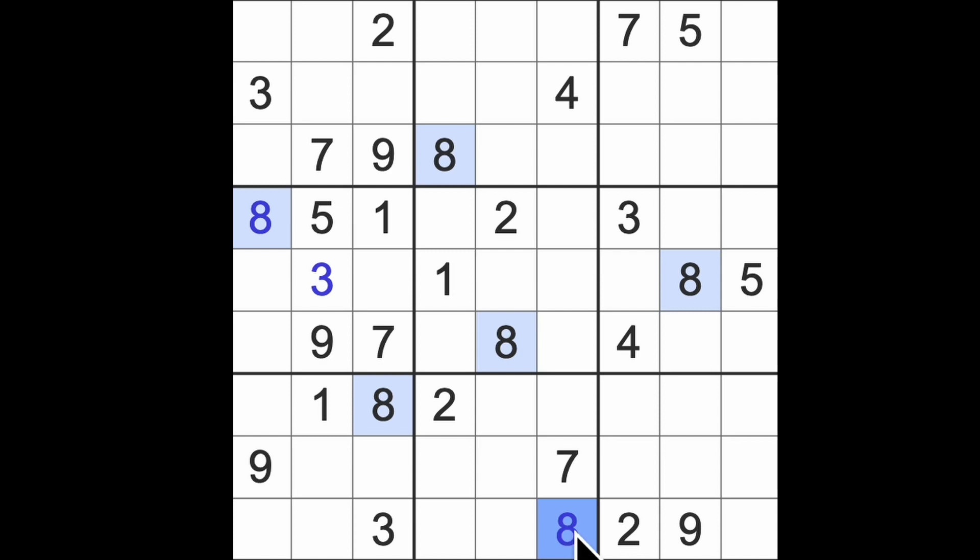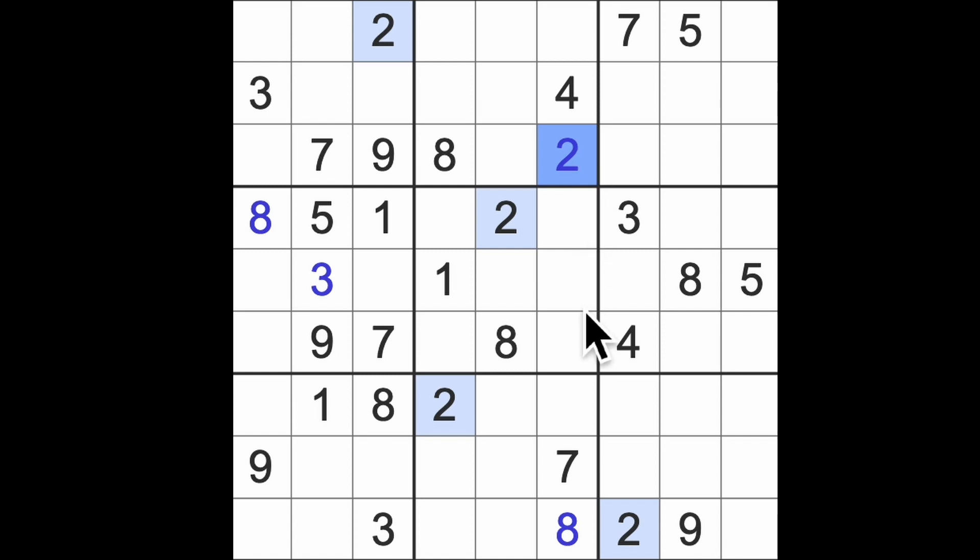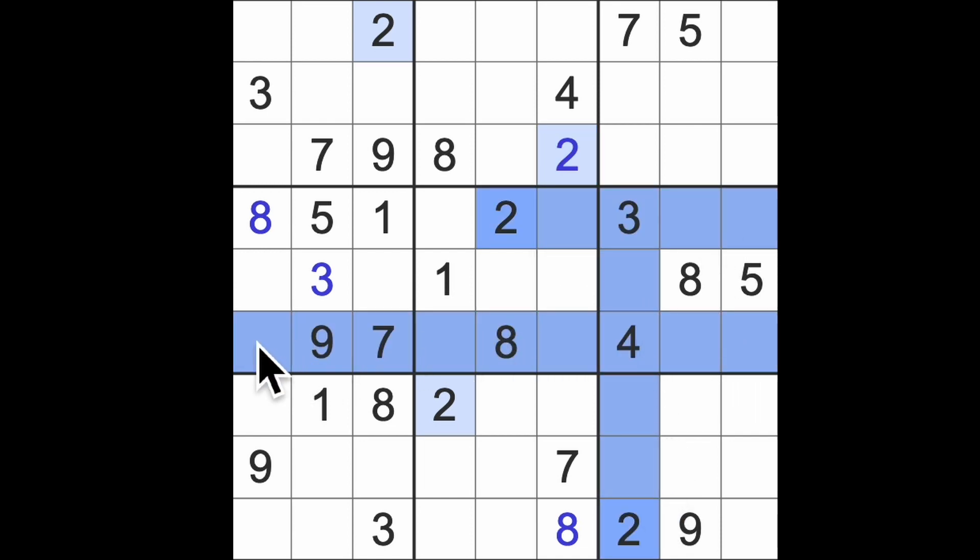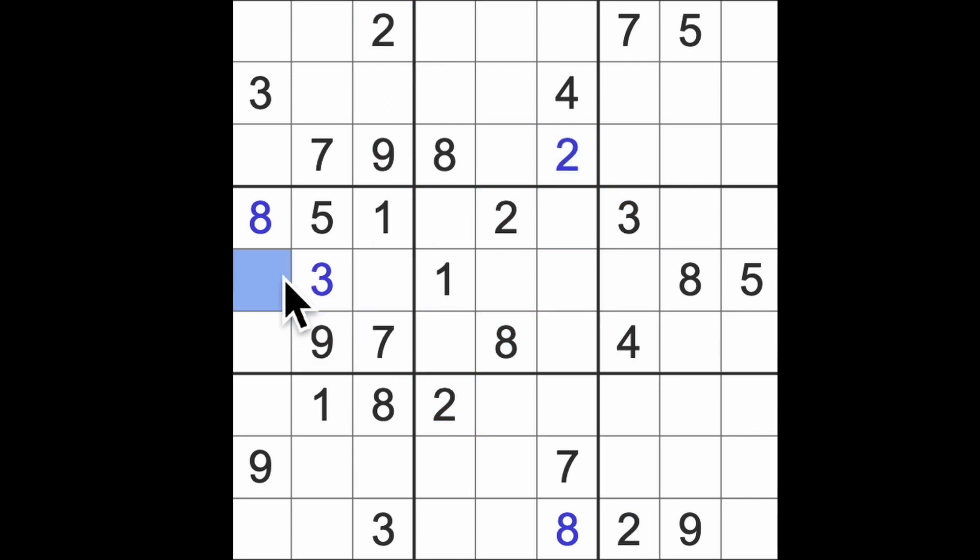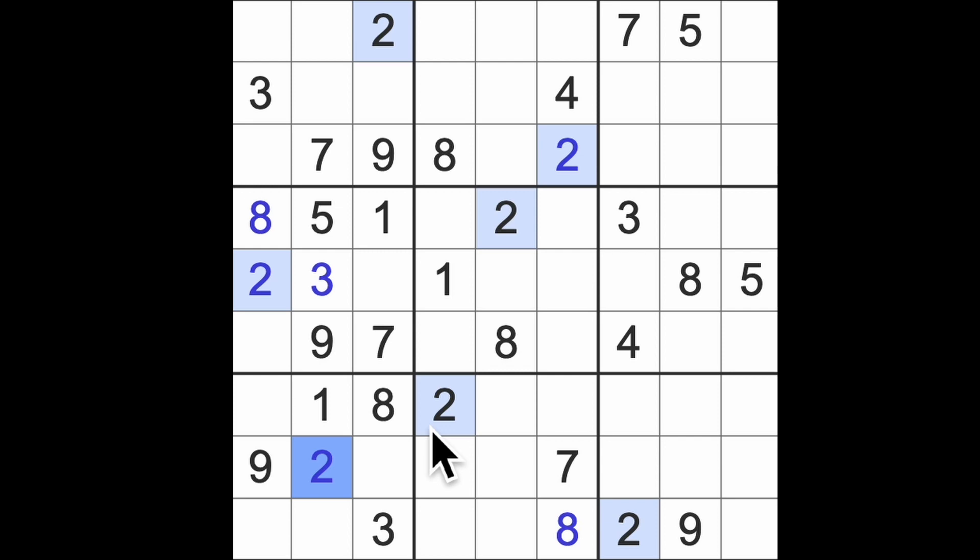The eights blocking down like this and across here, that's going to give me the eight there. The twos going up there, this is all stuff that I spotted whilst chatting about museums. Multitasking, I guess I am this morning. Two blocking across here and up here, so that means two is in one of these two squares.